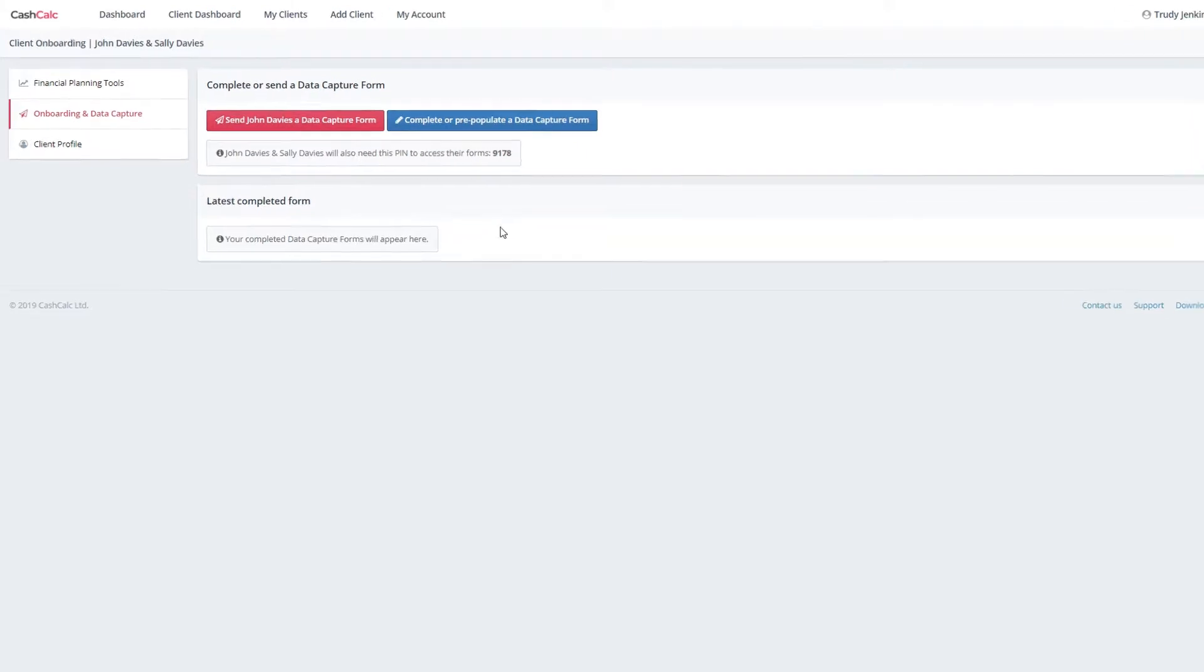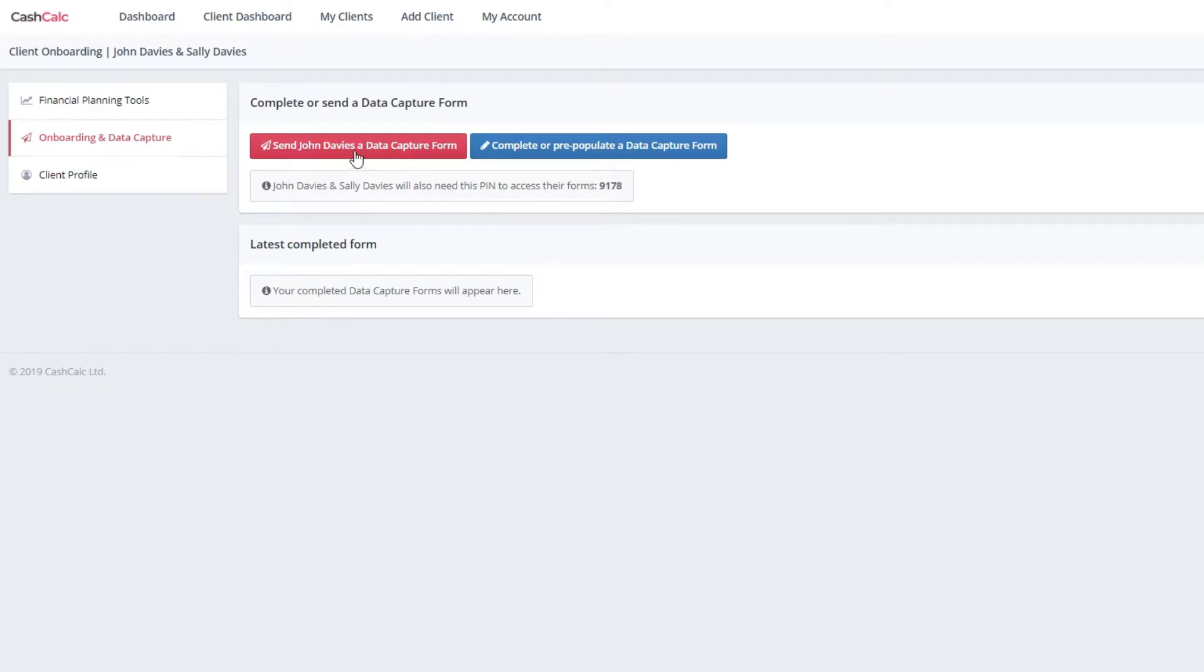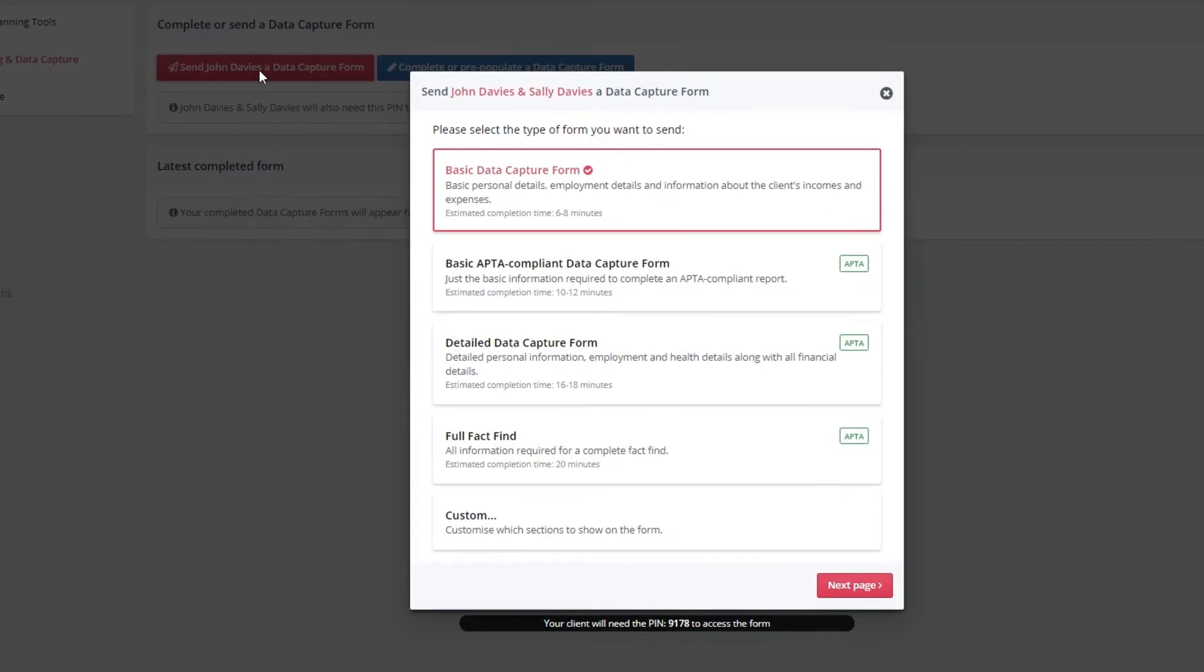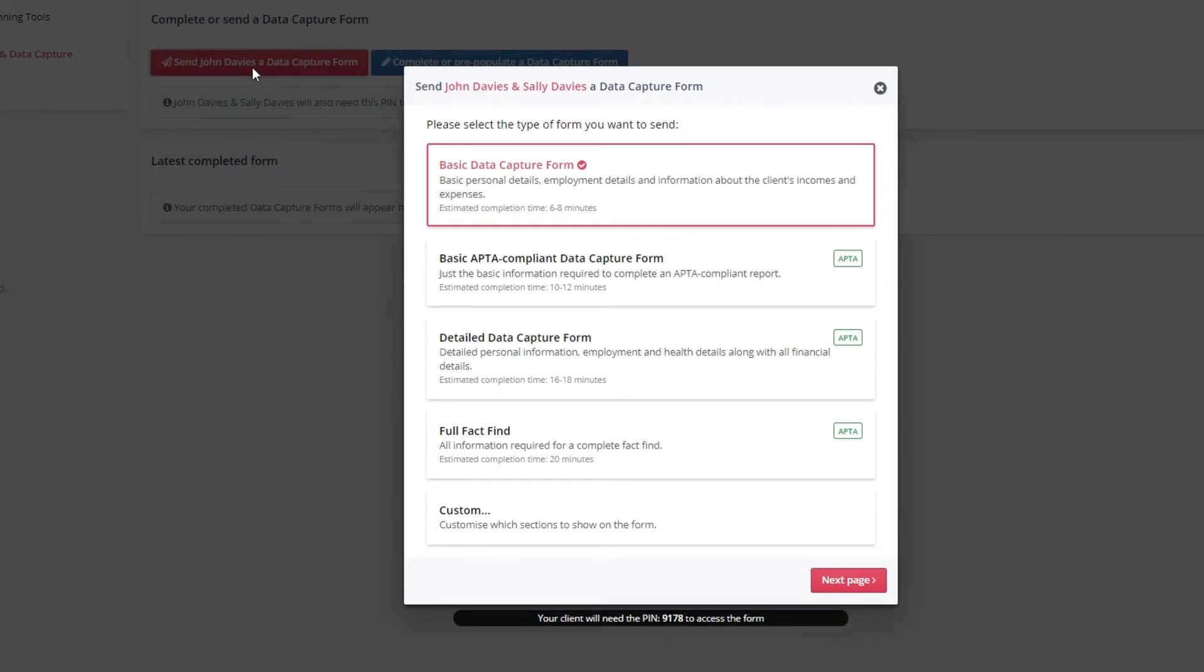Let's click send data capture form and we can choose the level of detail needed. You can capture as much or as little data as each case requires, ranging from a basic form with just a few personal and income details to a full fact find.